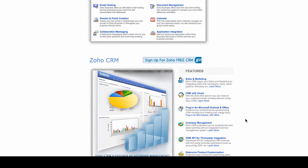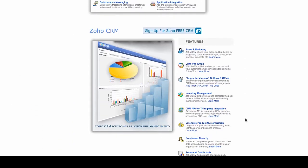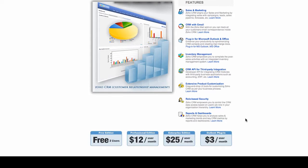Zoho CRM offers you the ability to manage your sales and marketing. It has Zoho CRM with email, which allows you to access email. I'll show you in a minute how you can see your email within Zoho CRM.